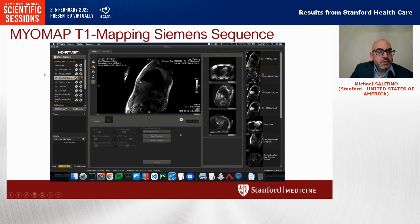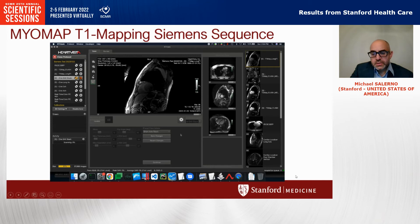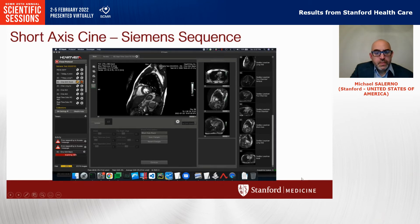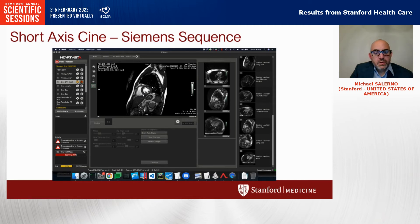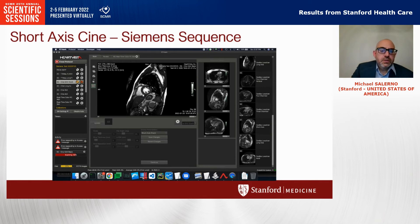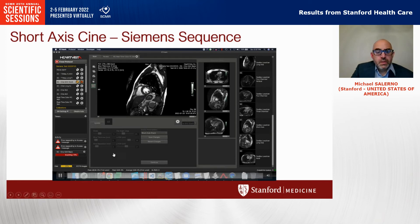The next thing to be run is the CINE short axis stack. Again, this is going to be done using a Siemens sequence. Here's one image of the stack, acquired in the standard breath-held CINE sequences — the patient is getting their breathing instructions and then the scanner picks up again to acquire the image.